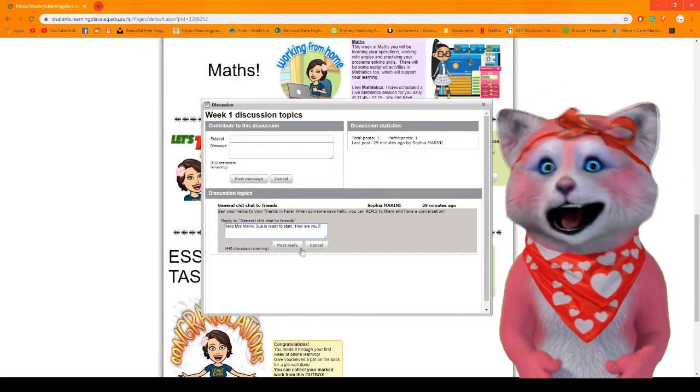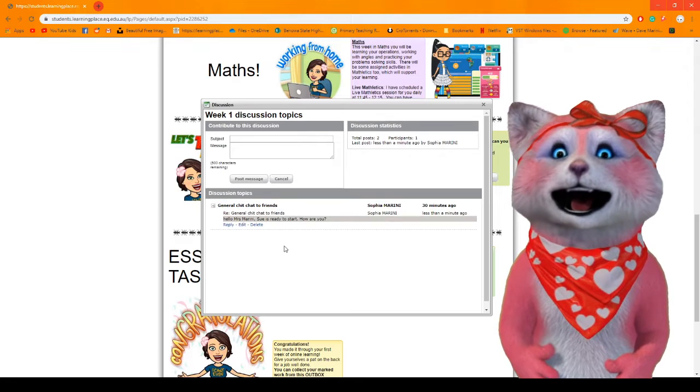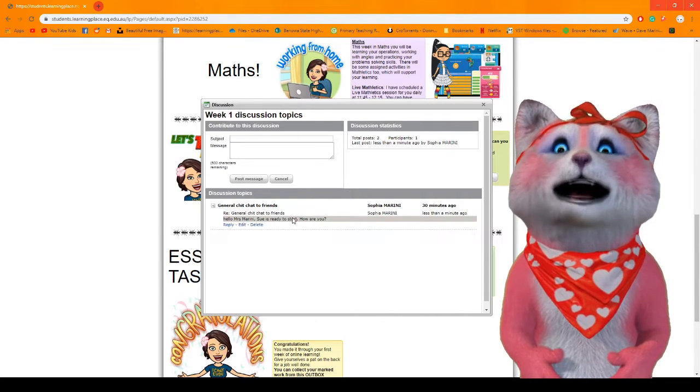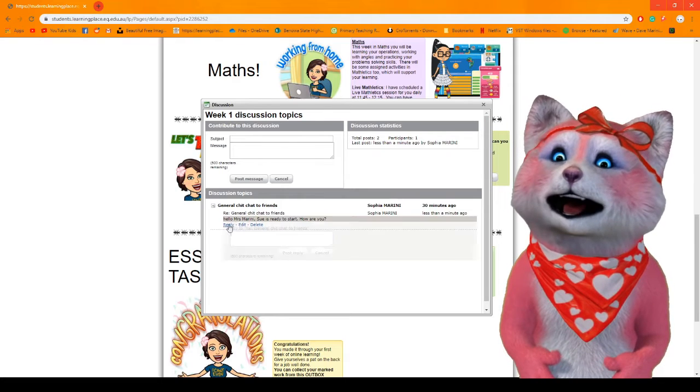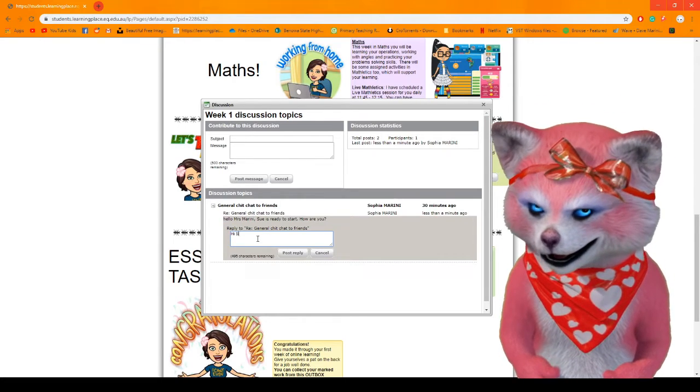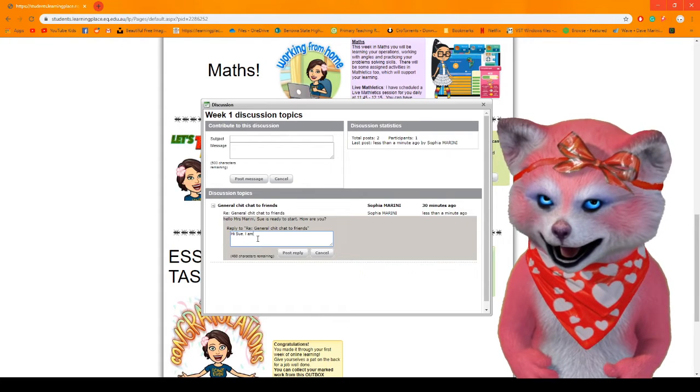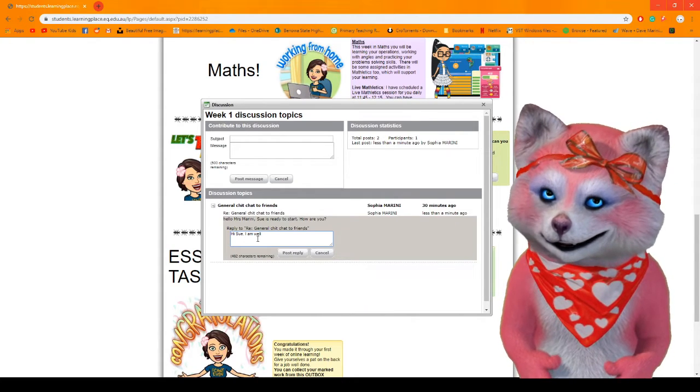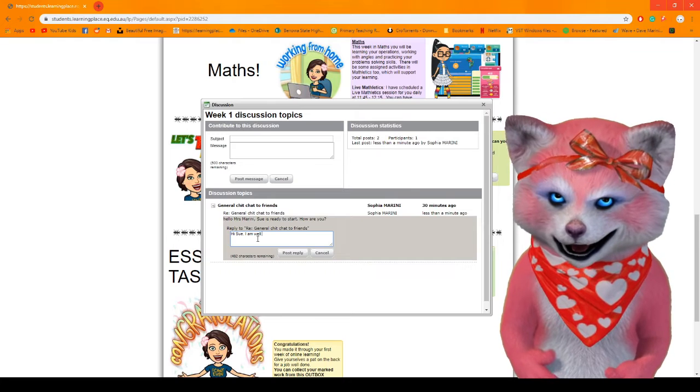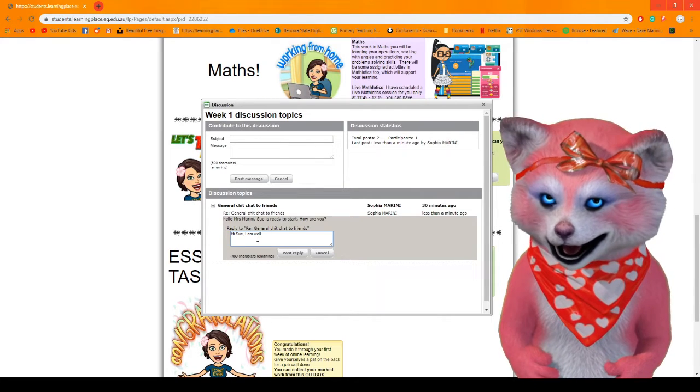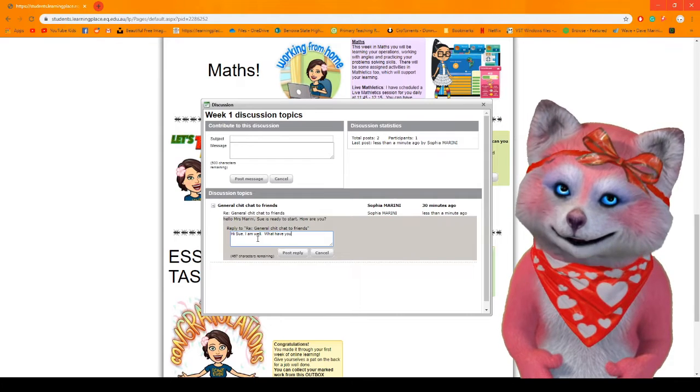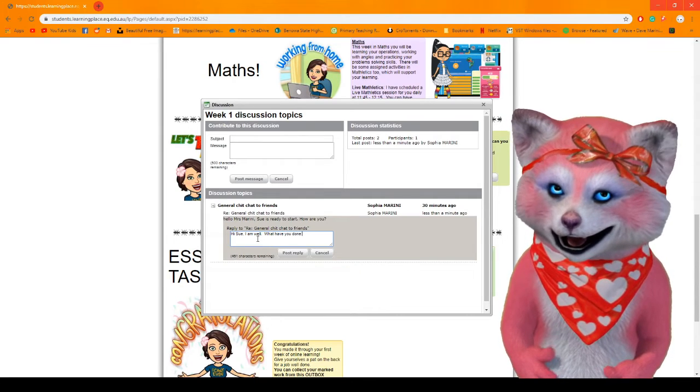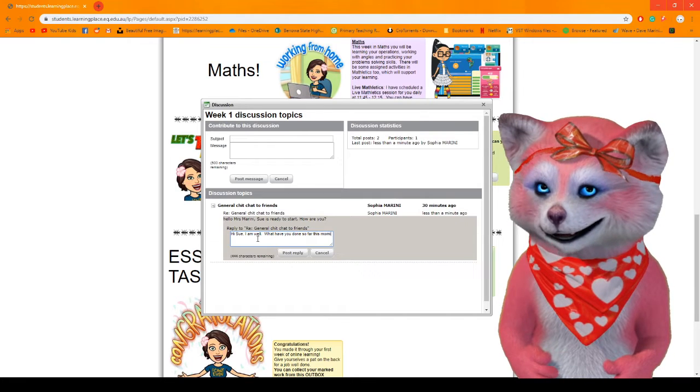So I will post that reply and as you can see I've started a conversation. I can then go, hi Sue, I am well. What have you done so far this morning?